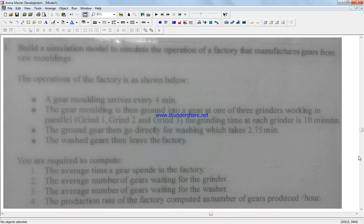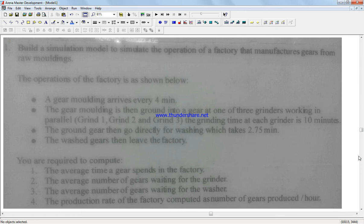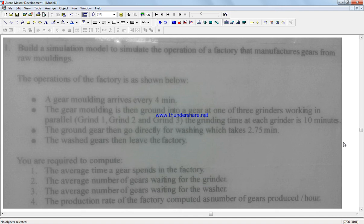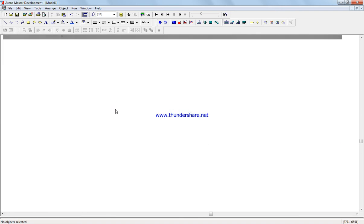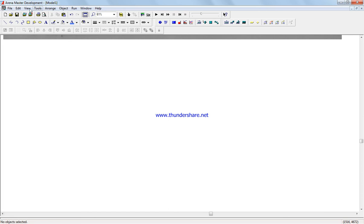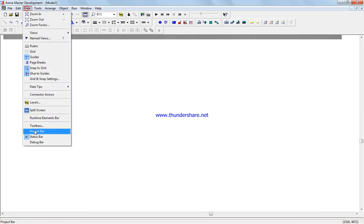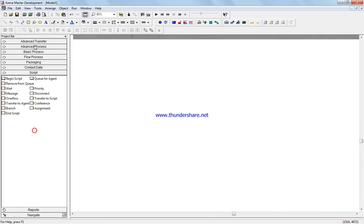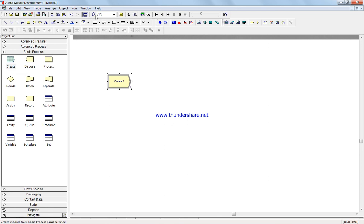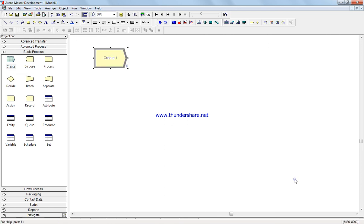And then we're gonna calculate average time a gear is in the factory, the average number of gears waiting for the grinder, average number of gears waiting for the washer, and production rate of the factory computed as the number of gears produced per hour. All right, so I'm gonna go down here and that was the first step.